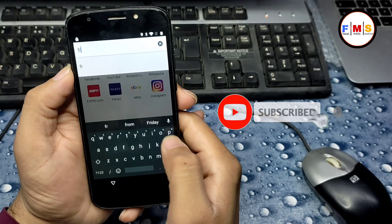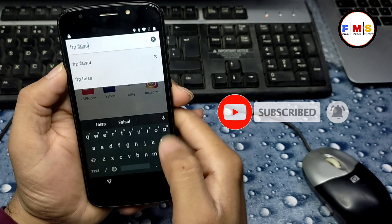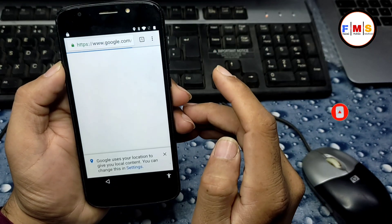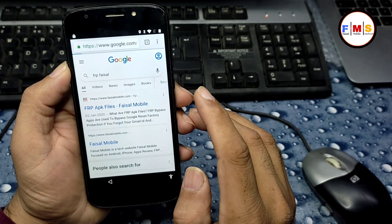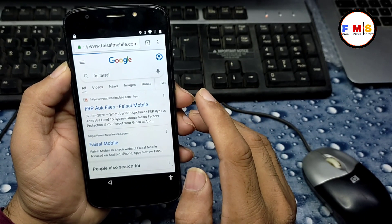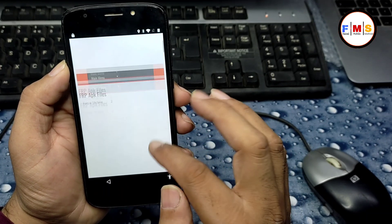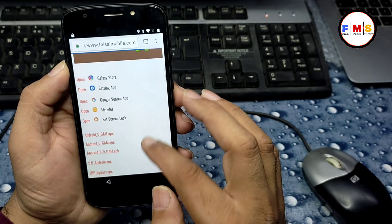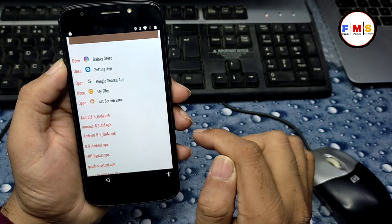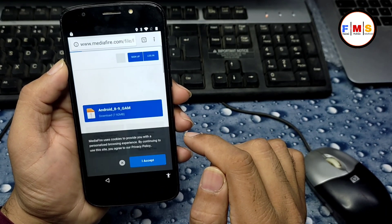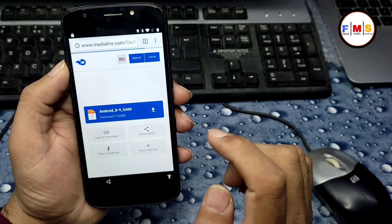Now we are in Chrome. Search for 'FRP Fasal' from fasalmobile.com and click the first link. This is my website — scroll down. We need to download two files. First, download the Android 8/9 Google Account Manager.